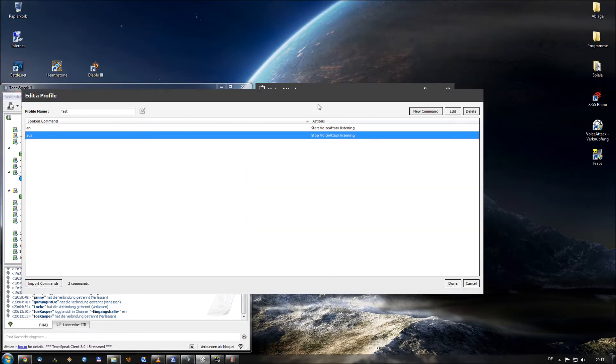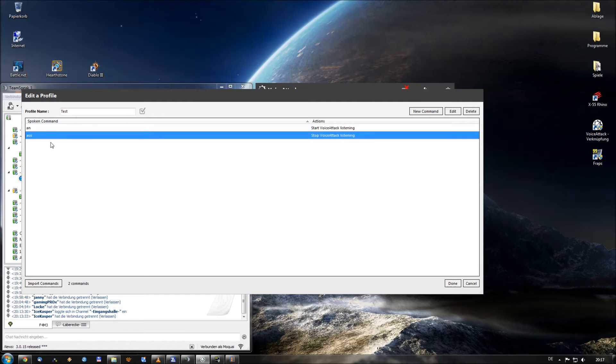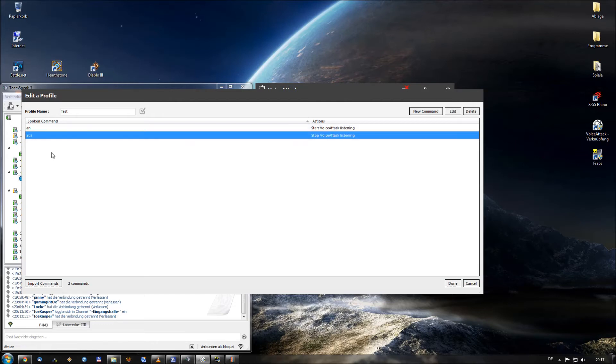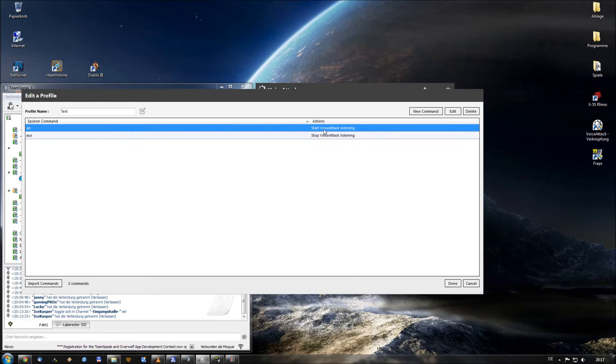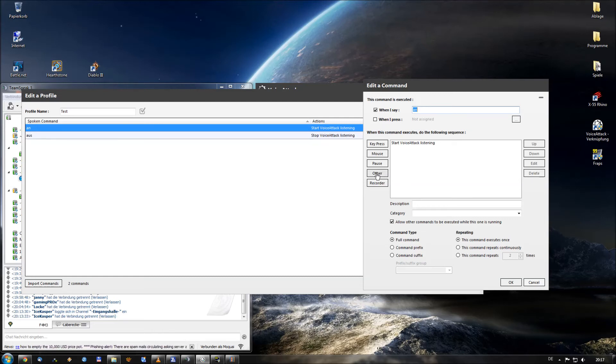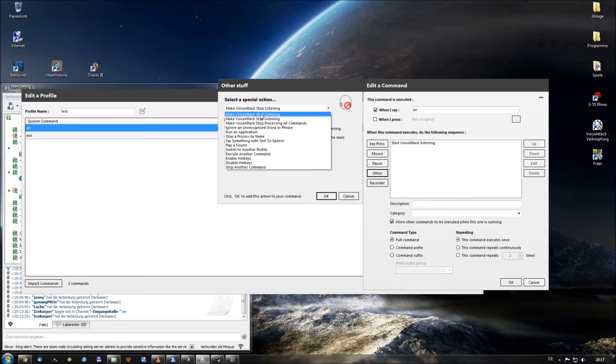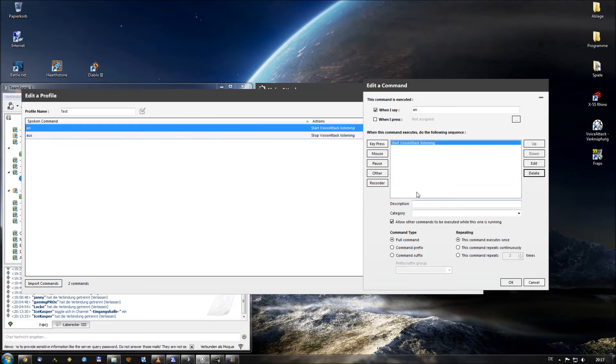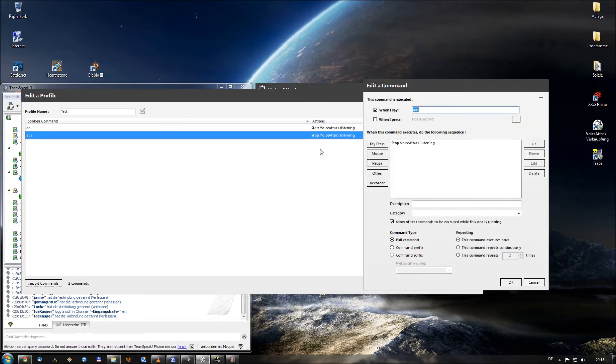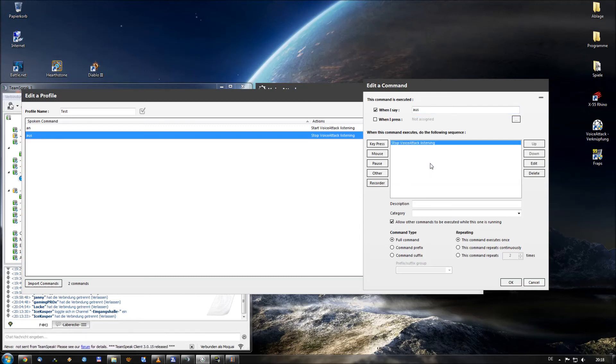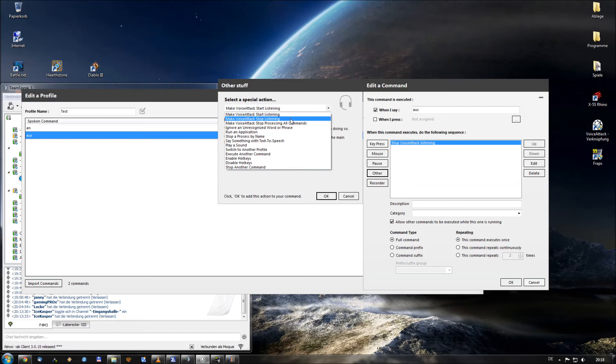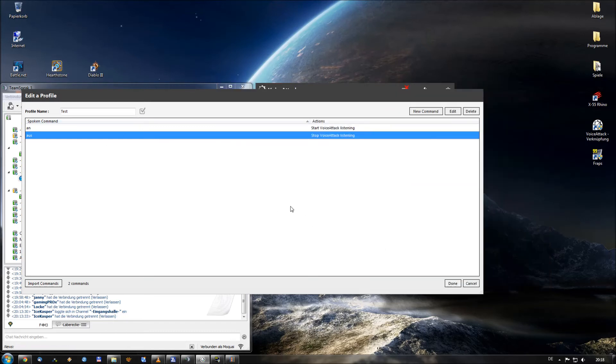So what you want to do now, you want to create two commands within your profile. The first is on, the second one is off. When I say on, I want to start VoiceAttack listening. And when I say off, I want VoiceAttack to stop listening to what I say, so I can speak normally to my guys within TeamSpeak. These commands are made very easily. I will open the first one. And I define when I say on please, you will find this option over the button other. The first option will be make VoiceAttack start listening. So when I say on, please listen to what I say. That's okay. And the second one, off. You want to stop VoiceAttack listening to what you say because you want to speak to your buddies at TeamSpeak. You will define this also under other with the second option, make VoiceAttack stop listening.